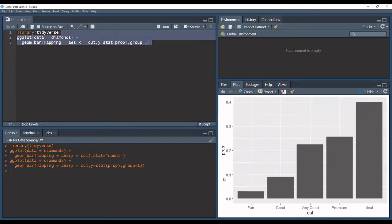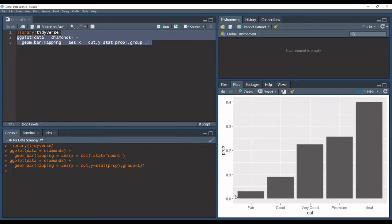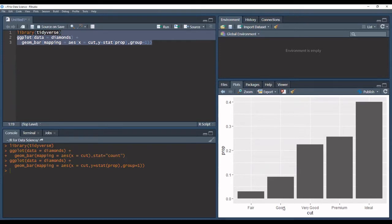we get a plot that is now in terms of proportion. So you see that the y-axis now is in terms of decimals and our x-axis is still grouped together by the classes of quality and cut.